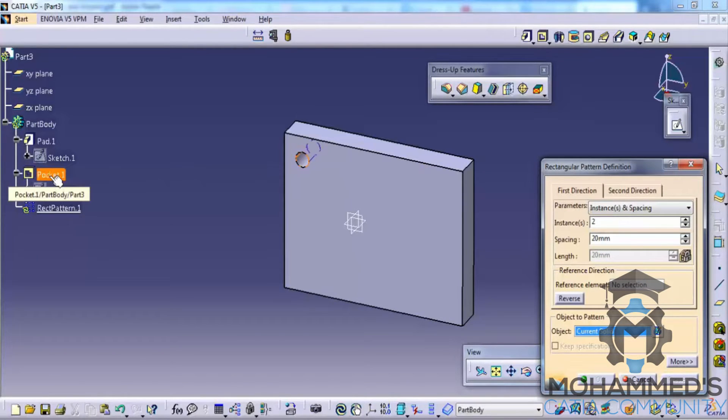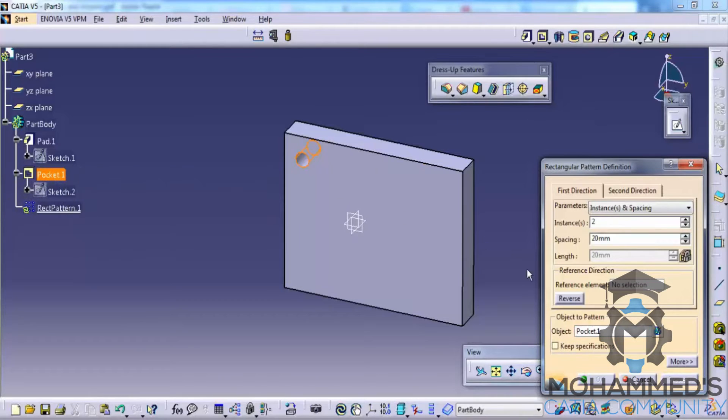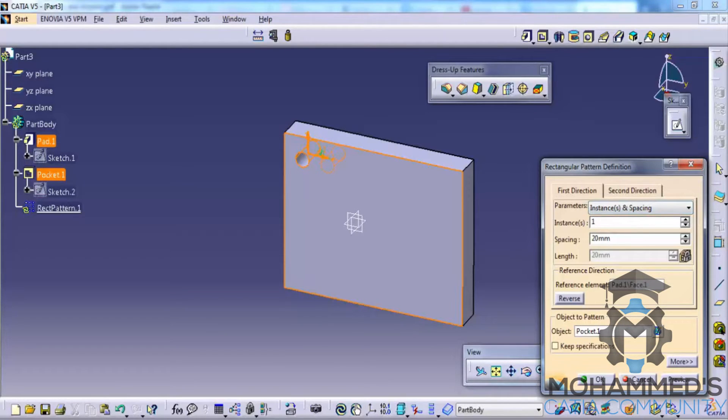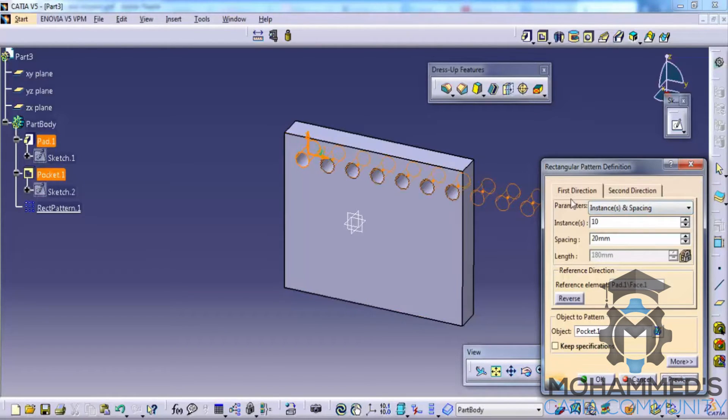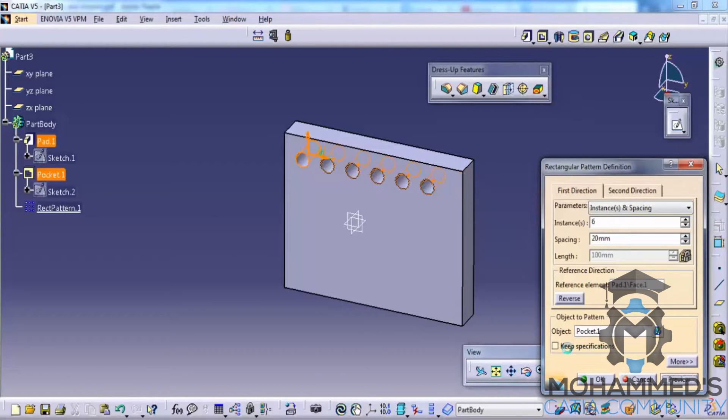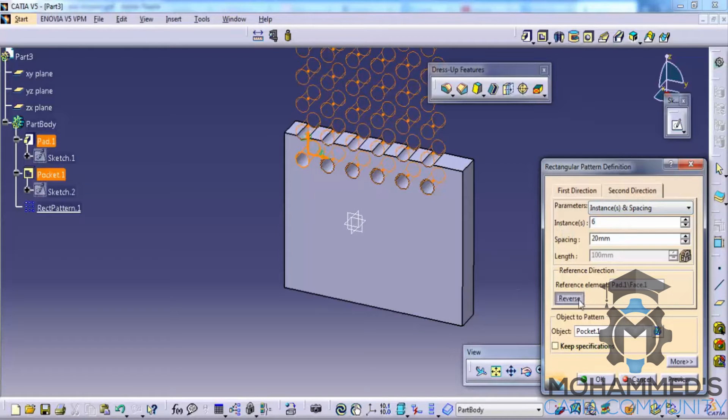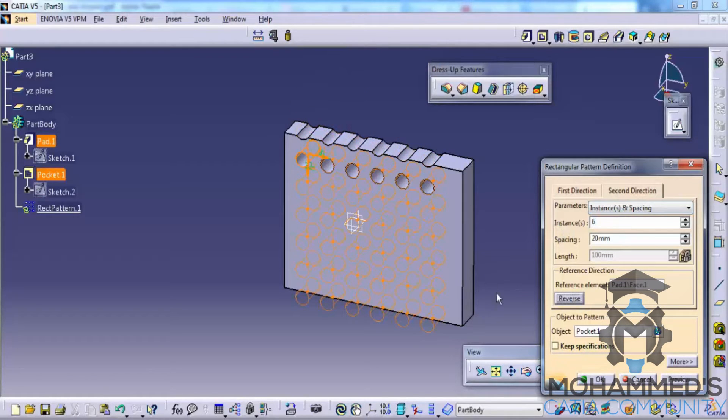And then go for a number of instances. You could go for 10 instances or 6 instances. As the spacing here is less, go for a second direction. Give a second 6 instances and here go for reverse. In this case you could go for 4. So that creates a rectangular pattern here.